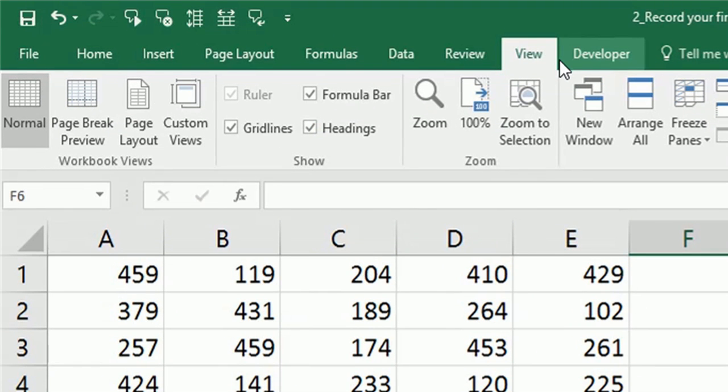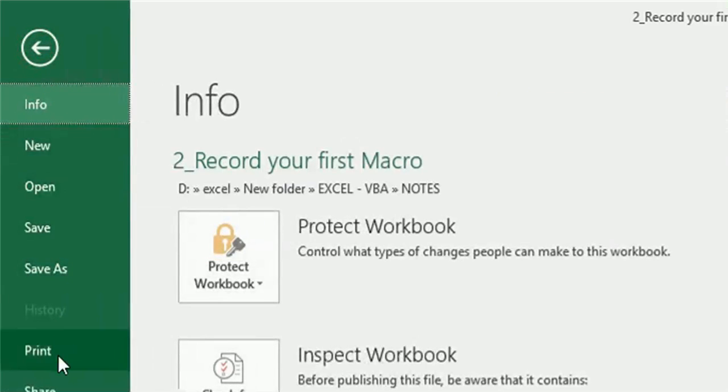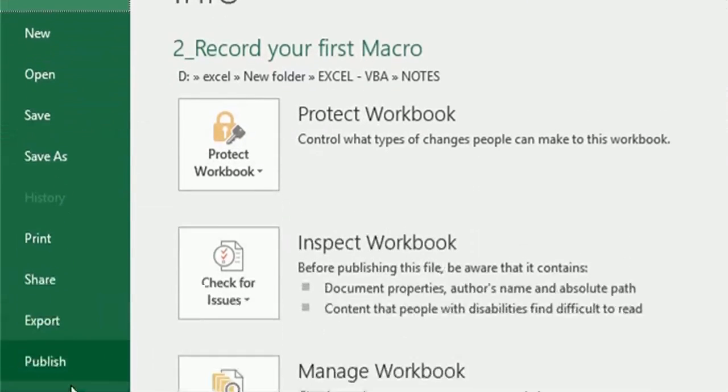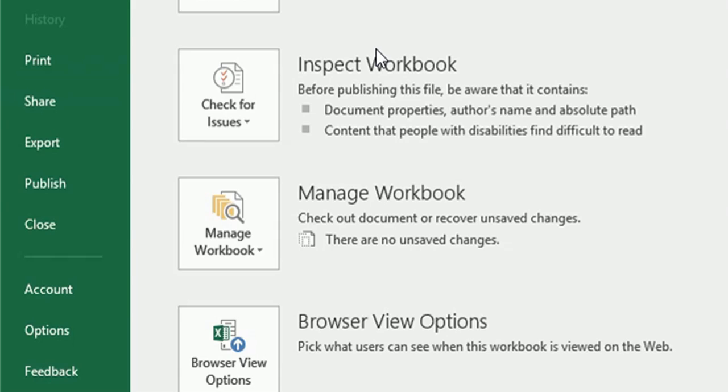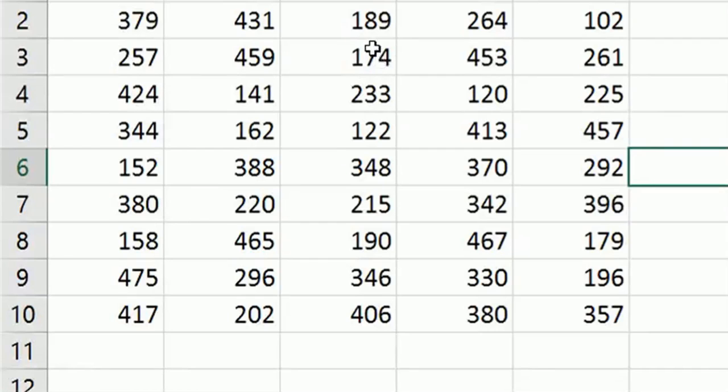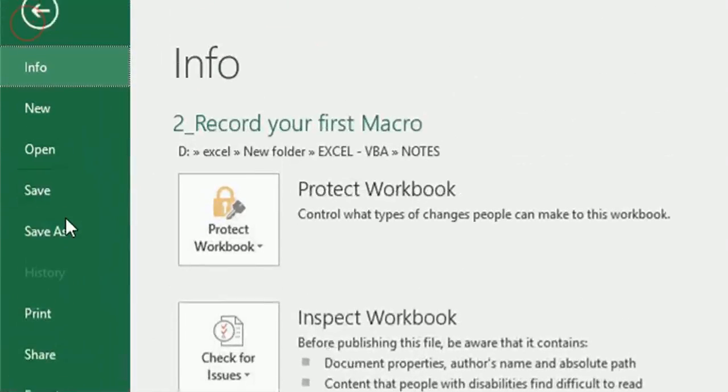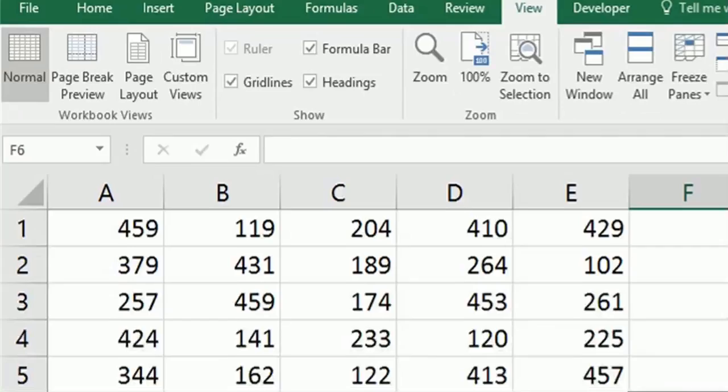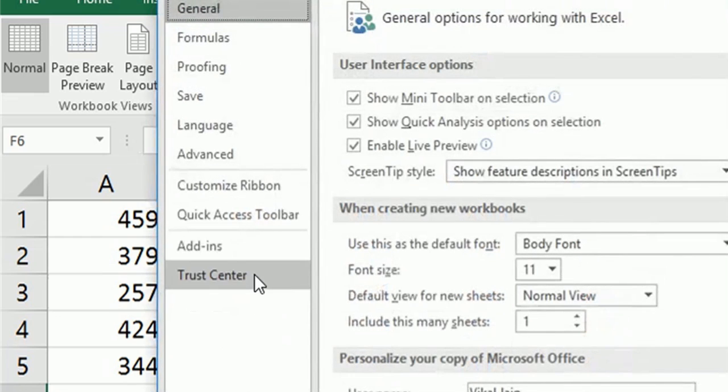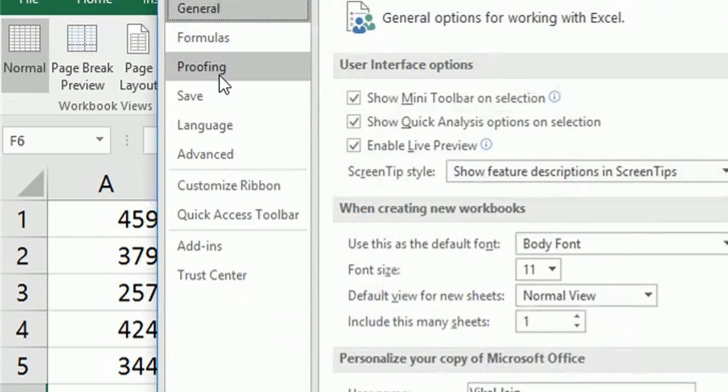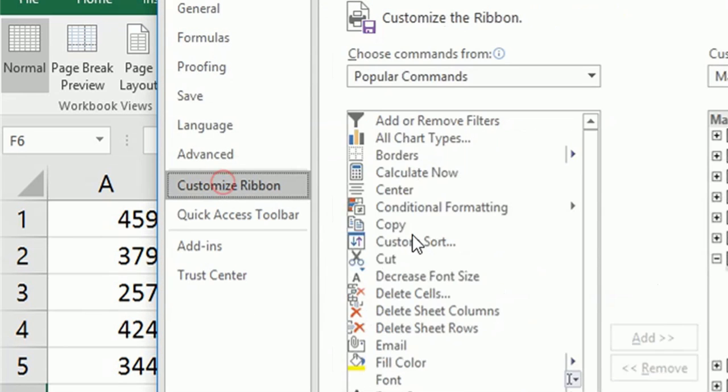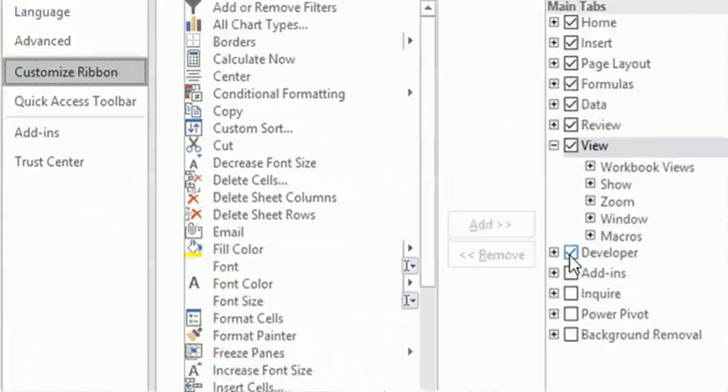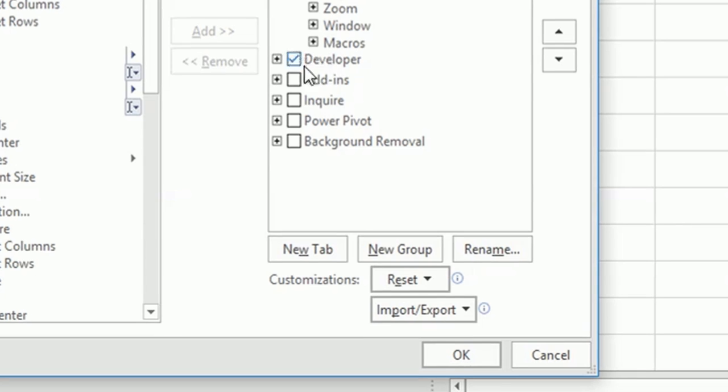If you want an alternative method for enabling the Developer tab: go to File menu, then Options, then Customize Ribbon, then check this box again.